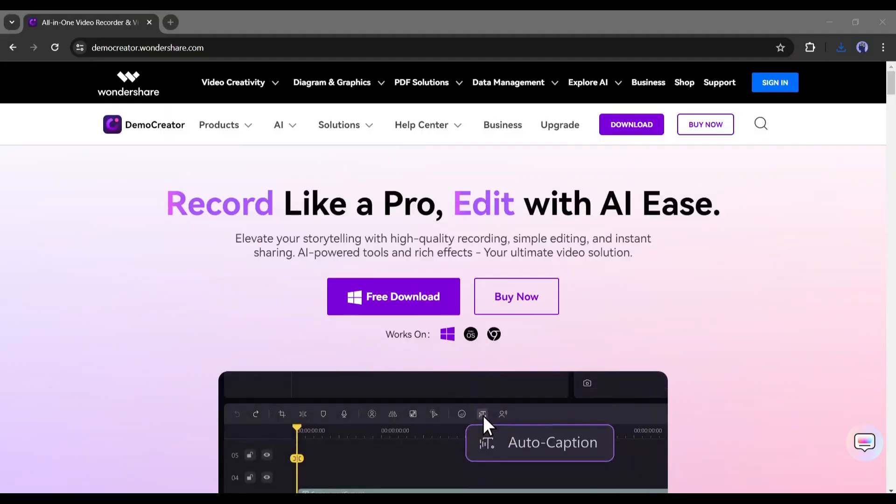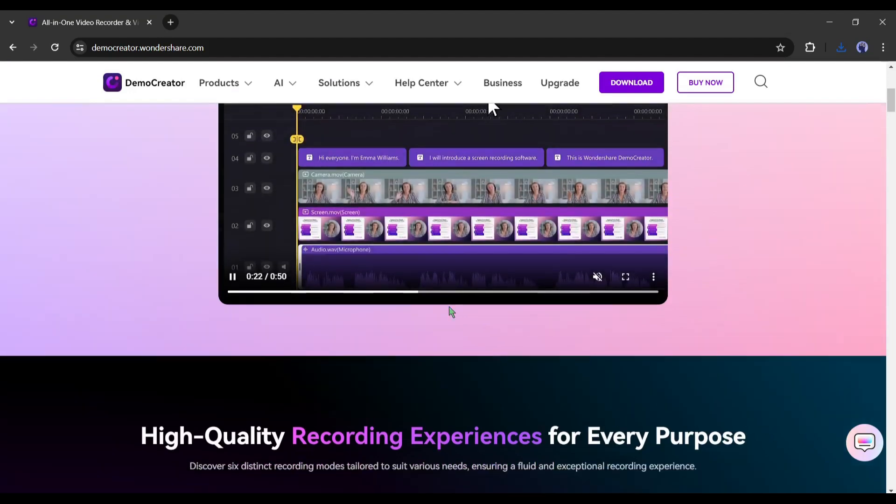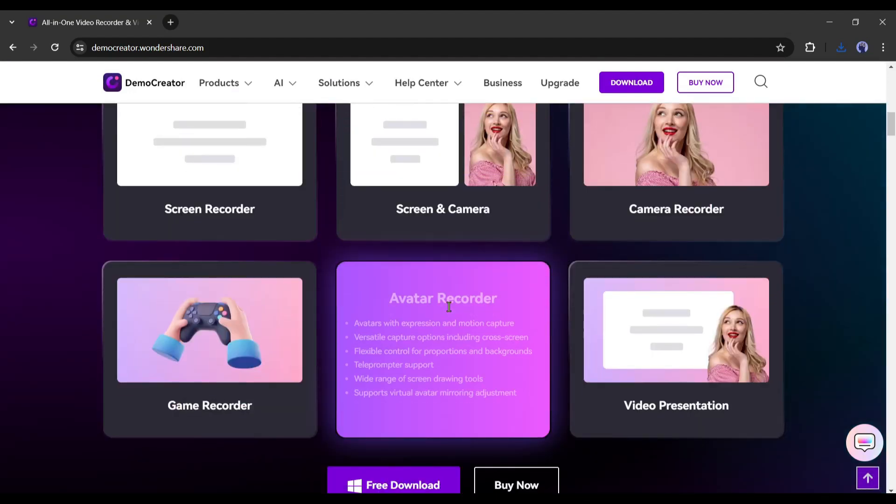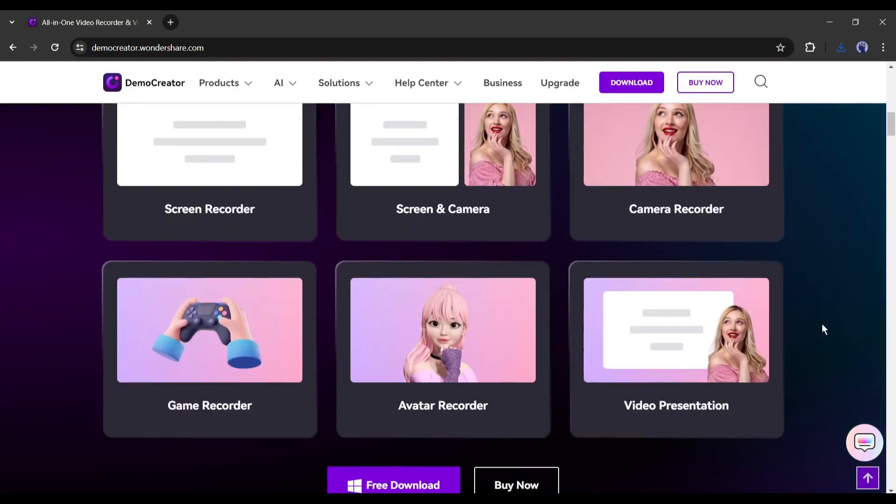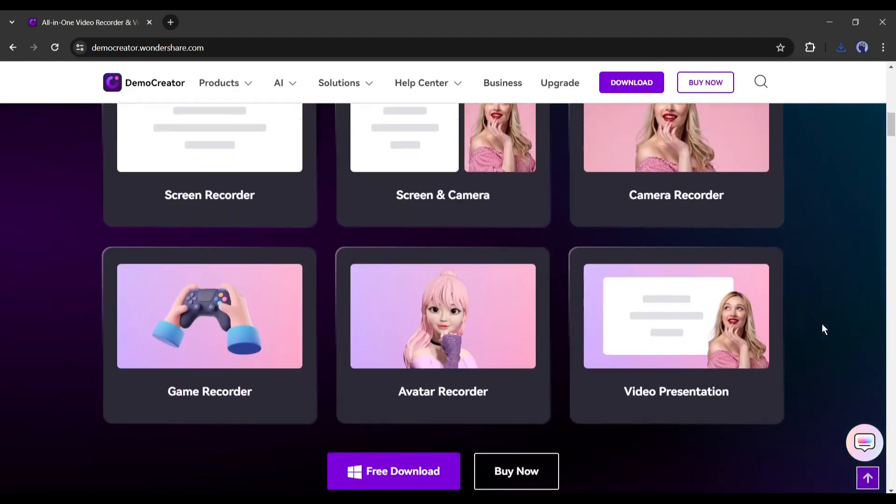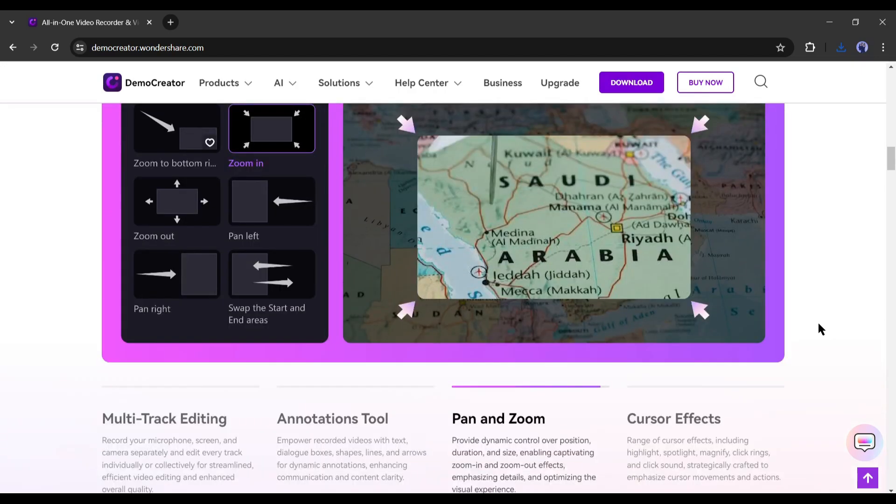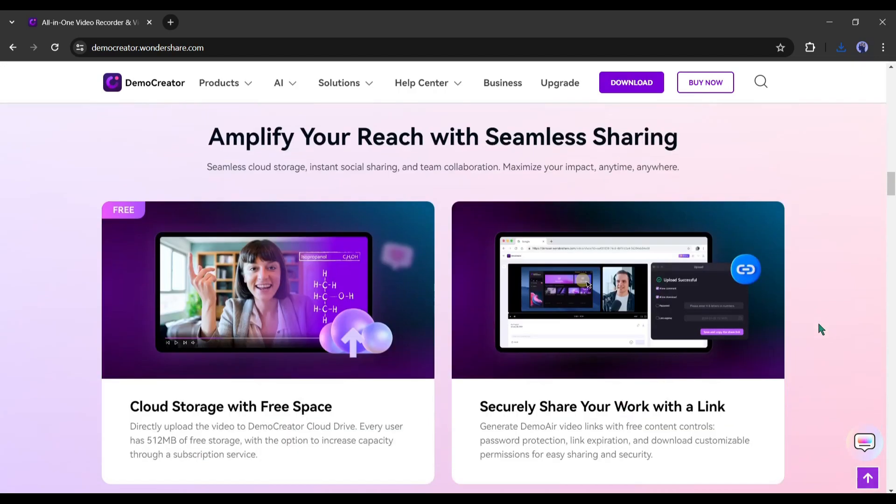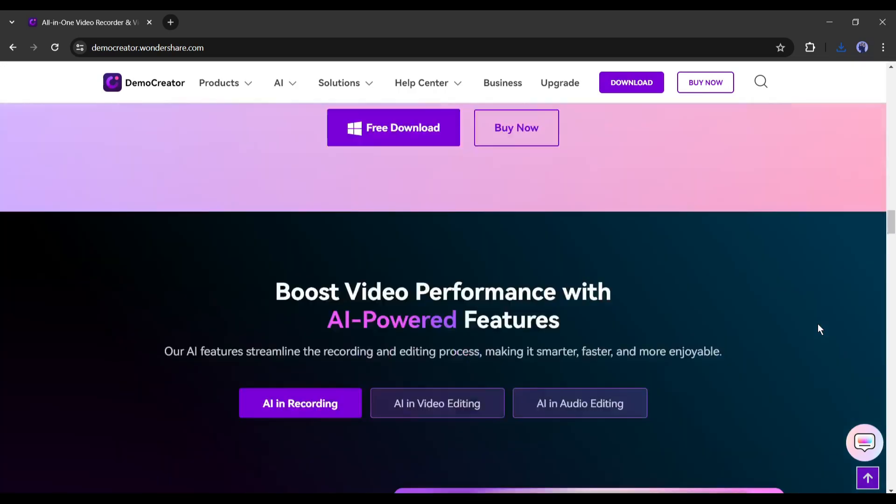Introducing Wondershare Demo Creator, an AI-powered recorder with features of video and audio editor with many others. You can even generate voice from text, generate auto-captions, remove video background, and many more.